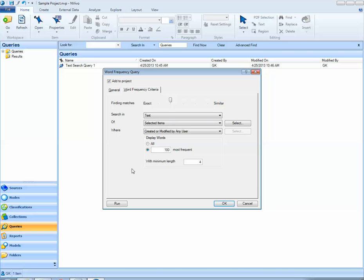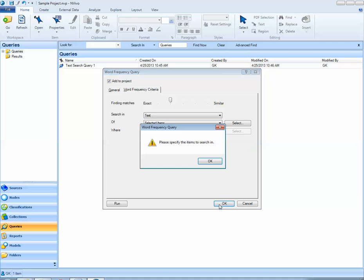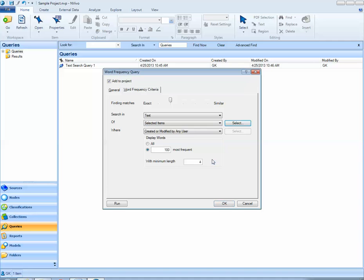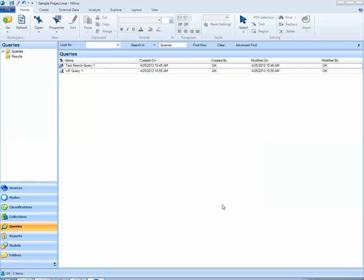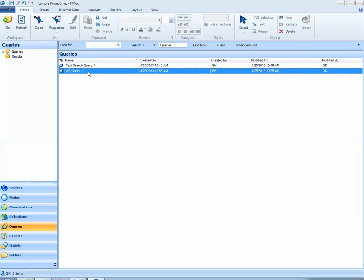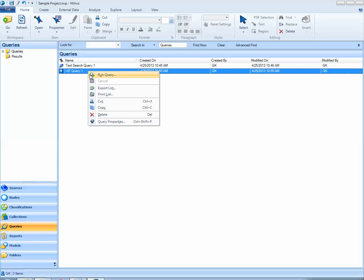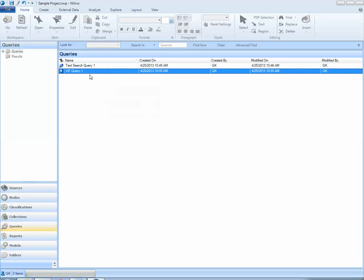When I'm ready to run the query, I can select OK to save this query to my project. I see my word frequency query here. To run it, I can right-click and select Run Query.